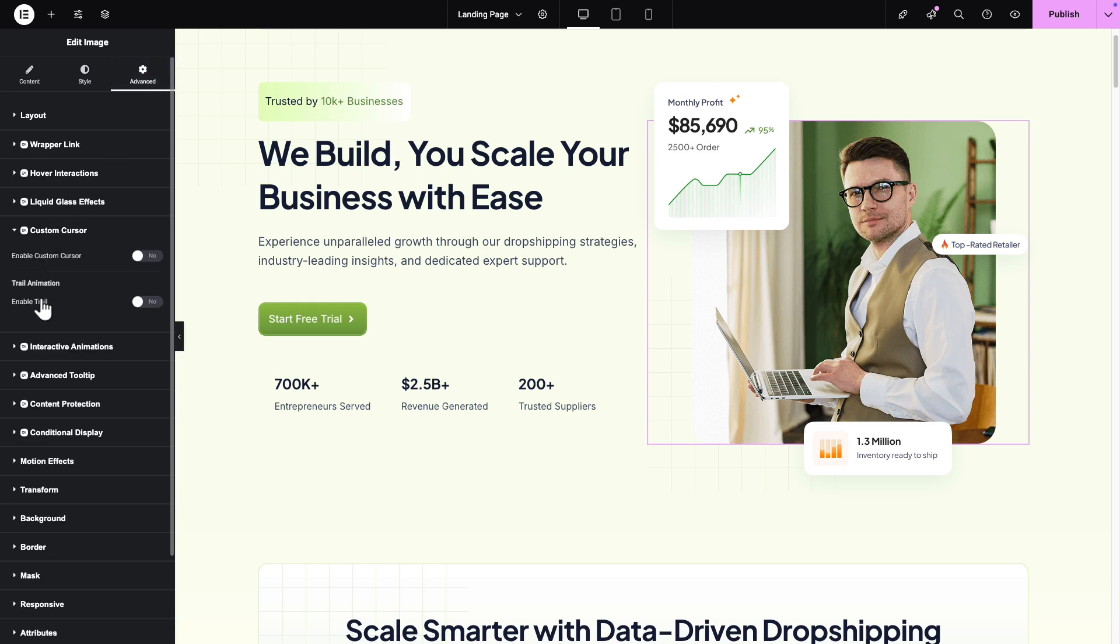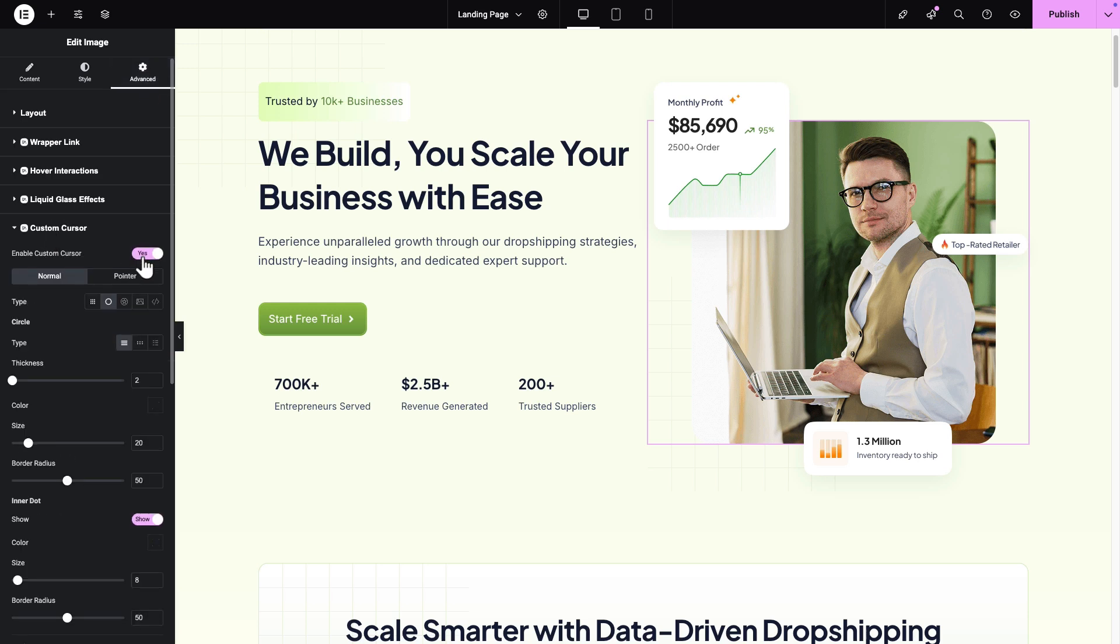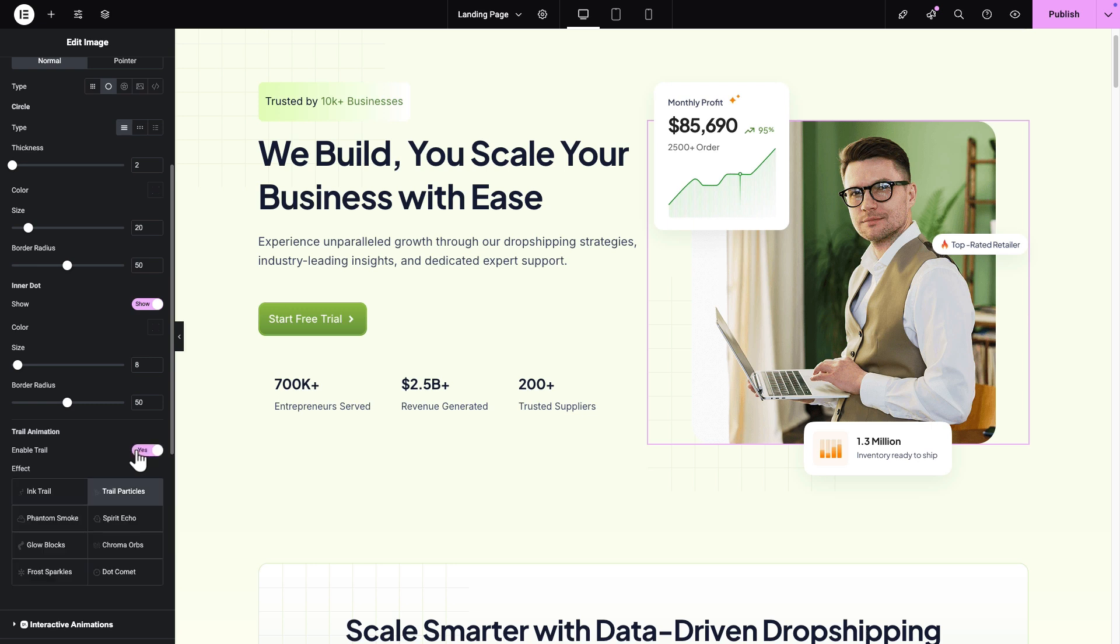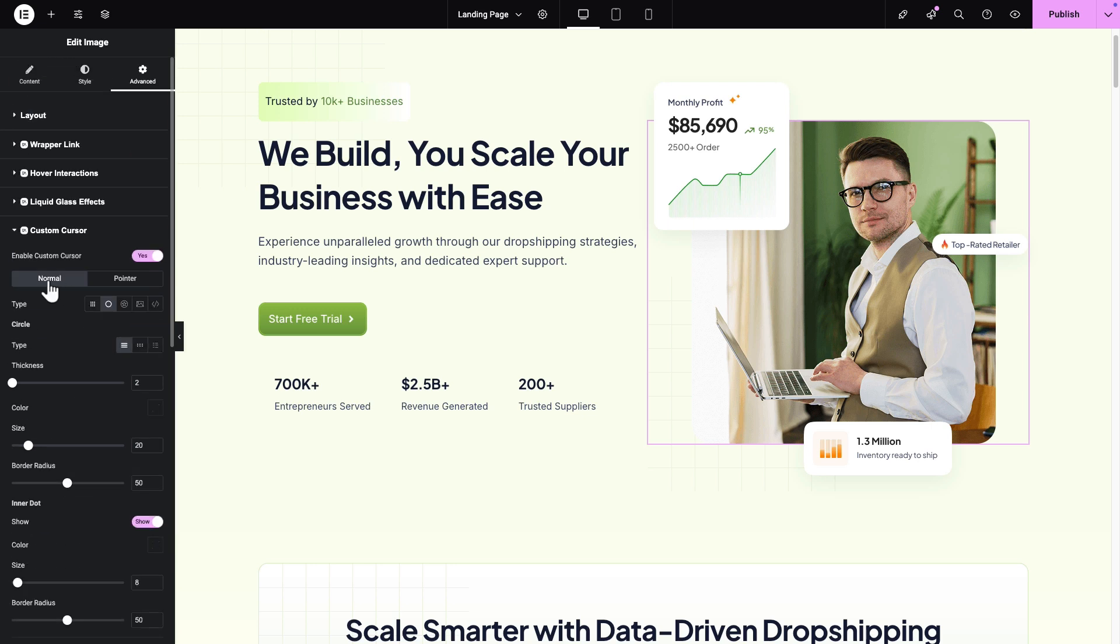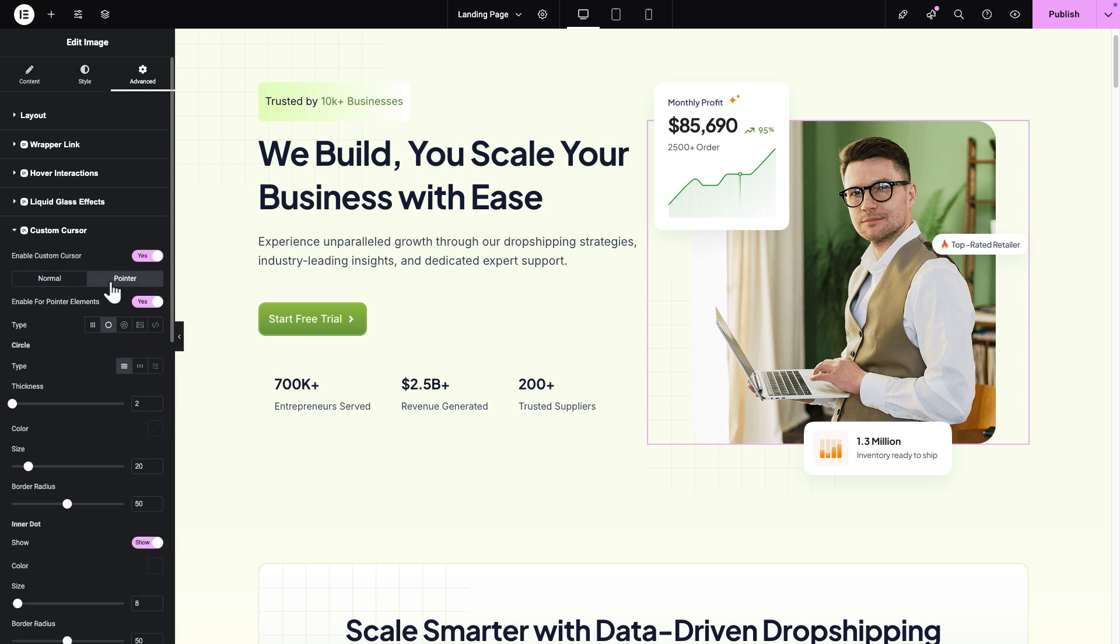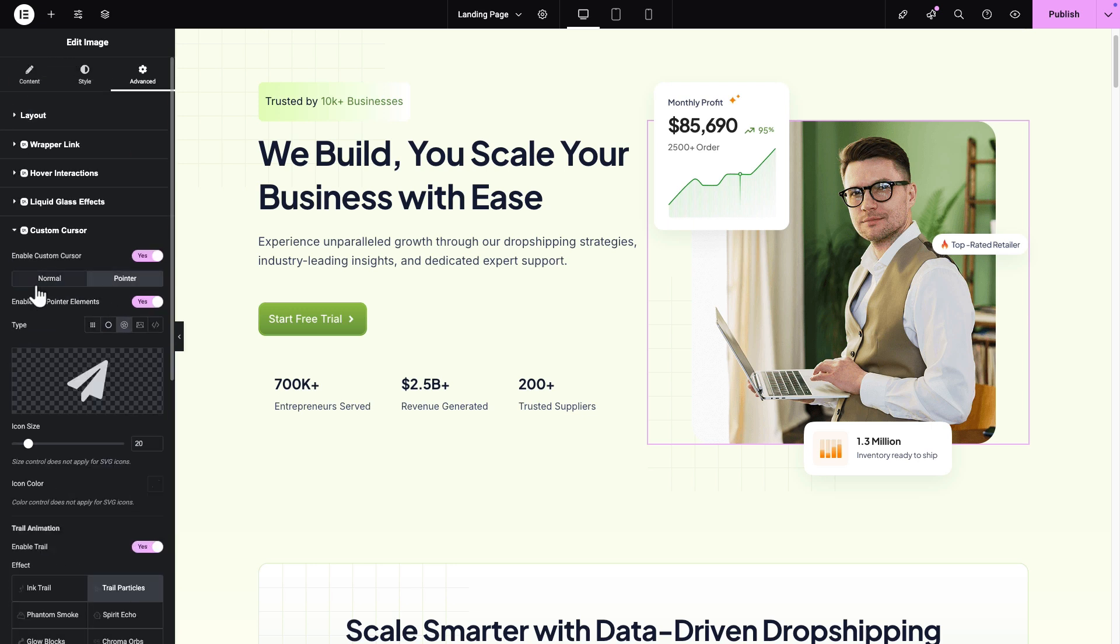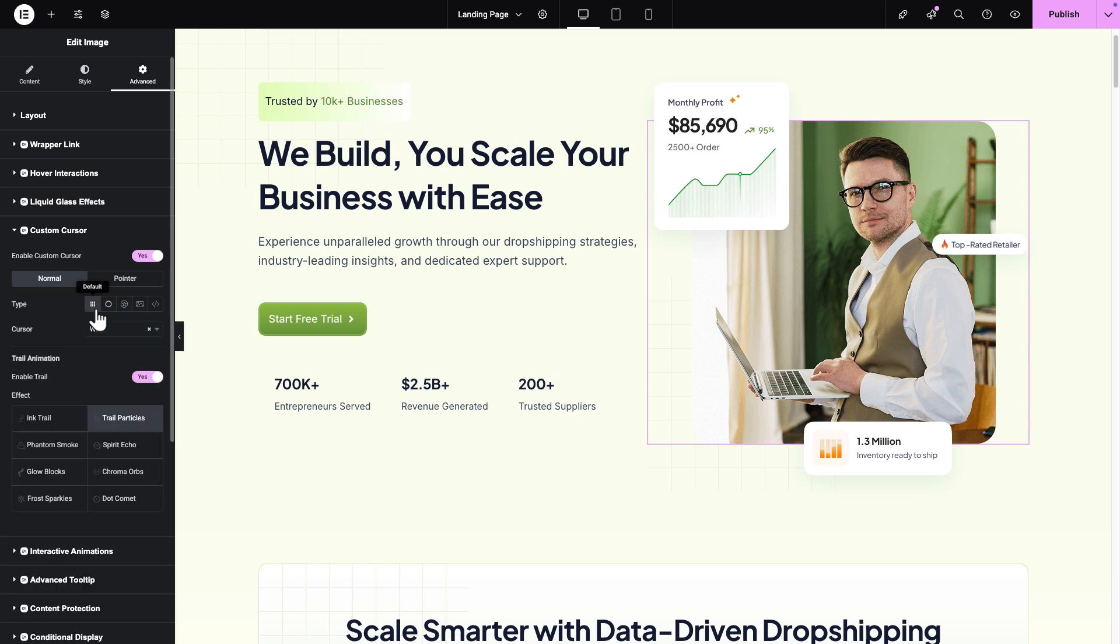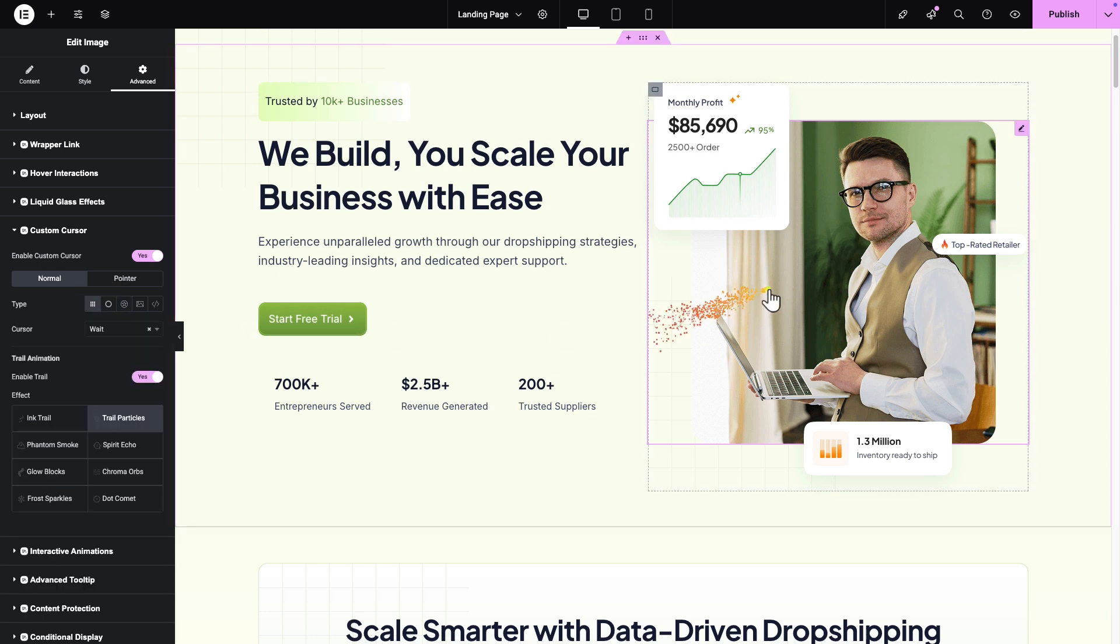From the Option toggle, enable the Custom Cursor and enable the Trail Animation. You will find all the options available to implement the effect. First, from the Normal tab, select the type of icon you want to show.